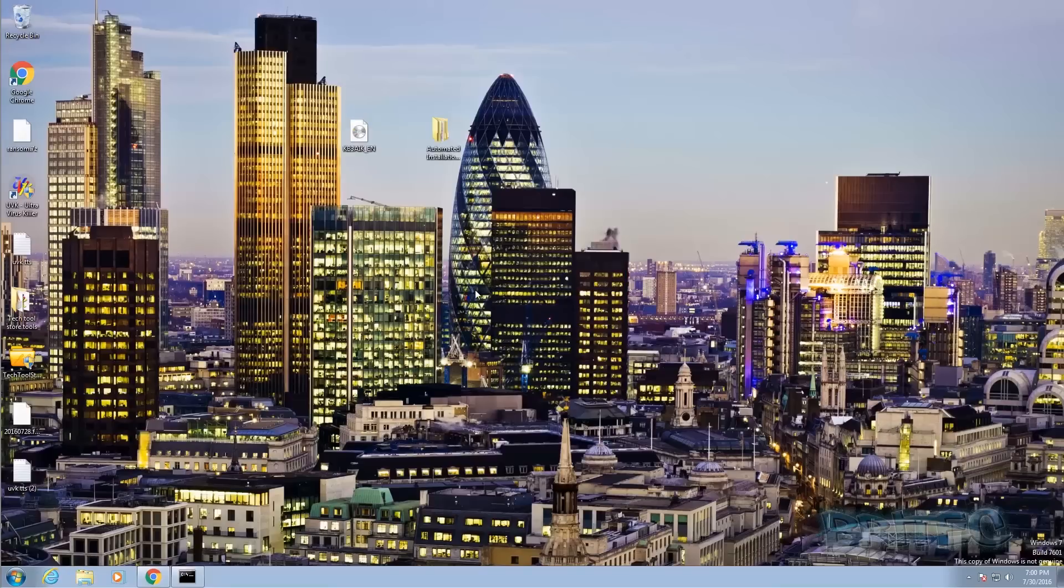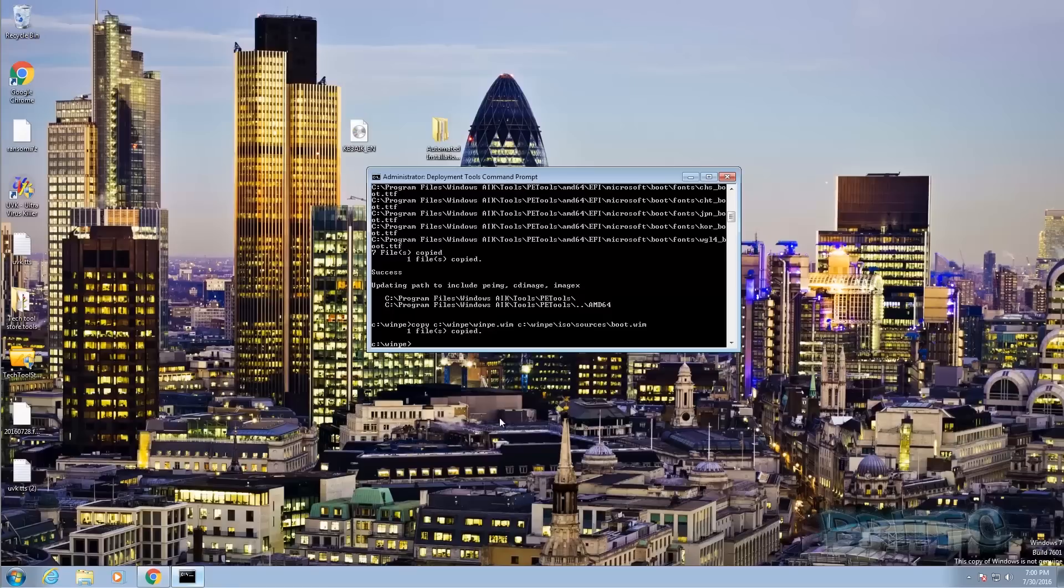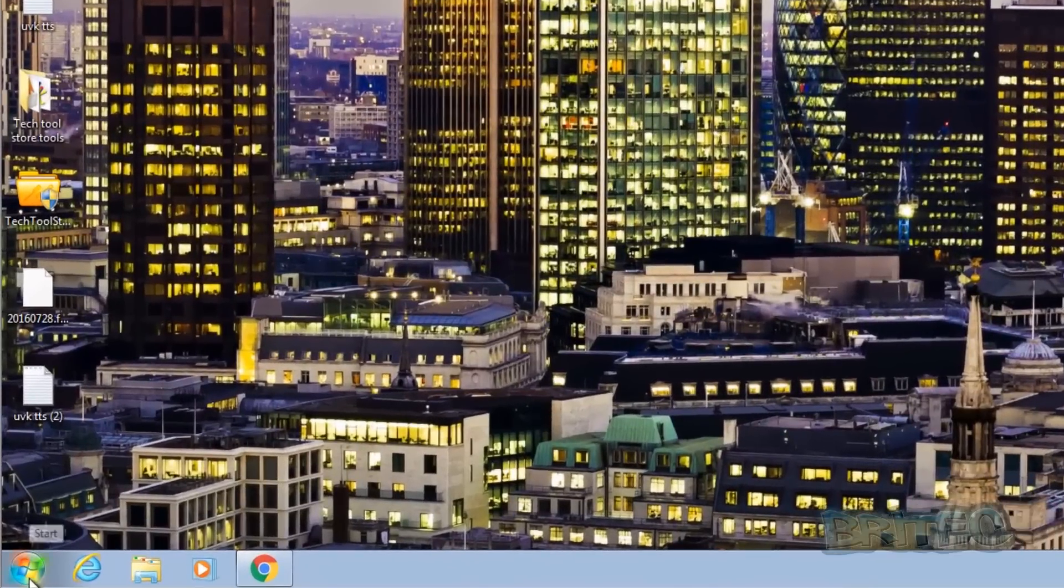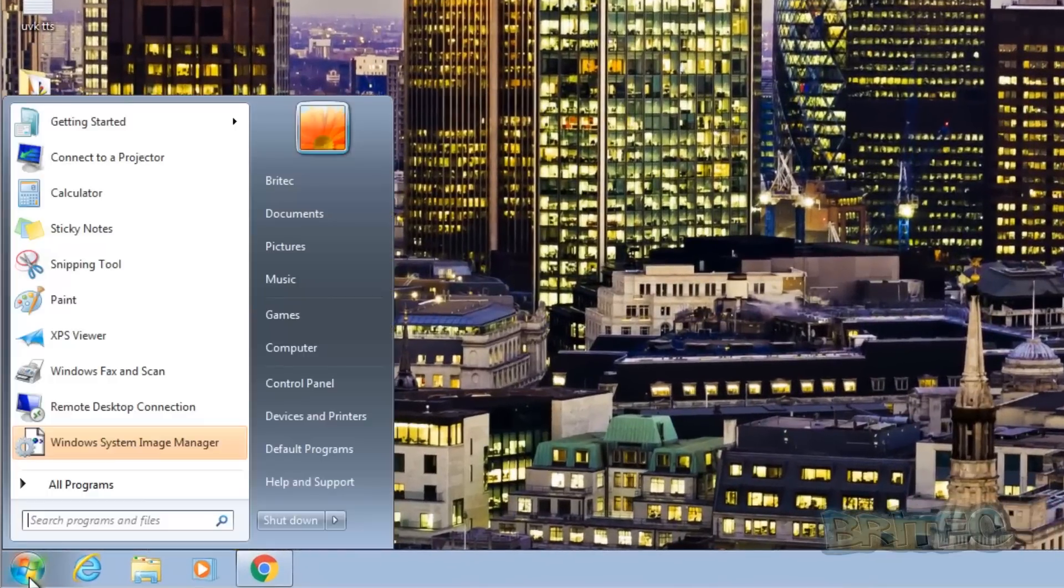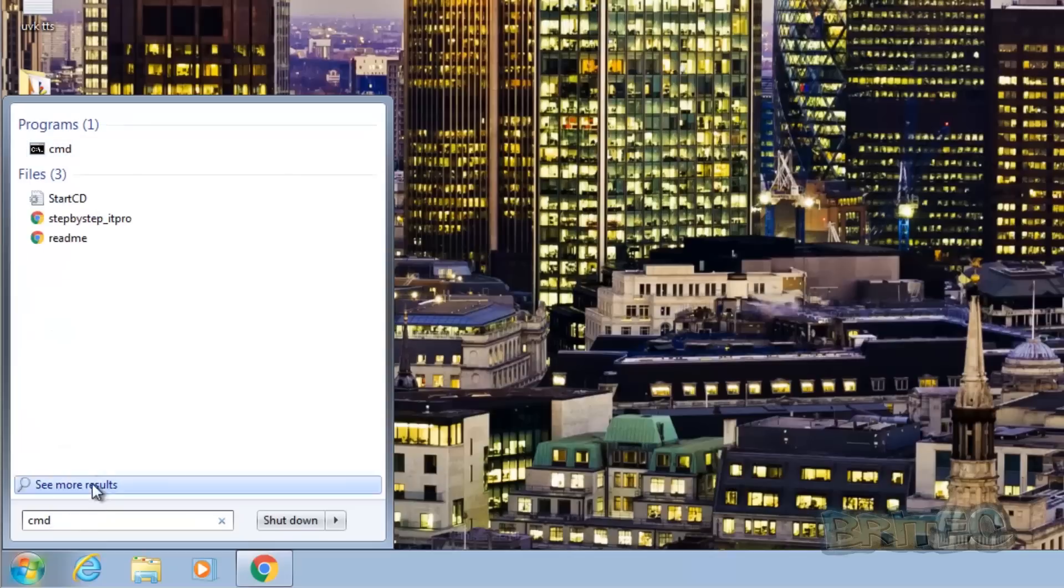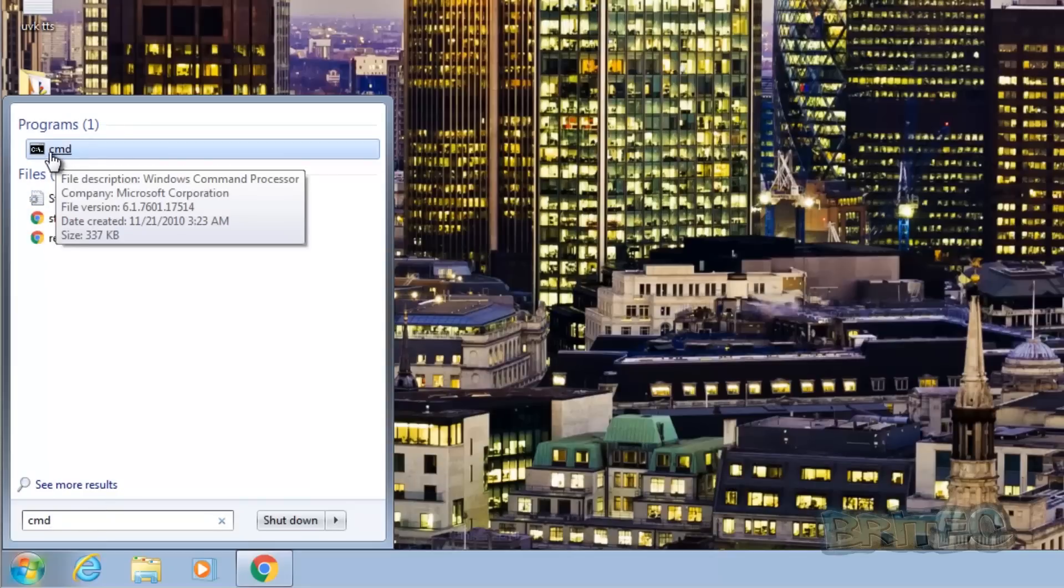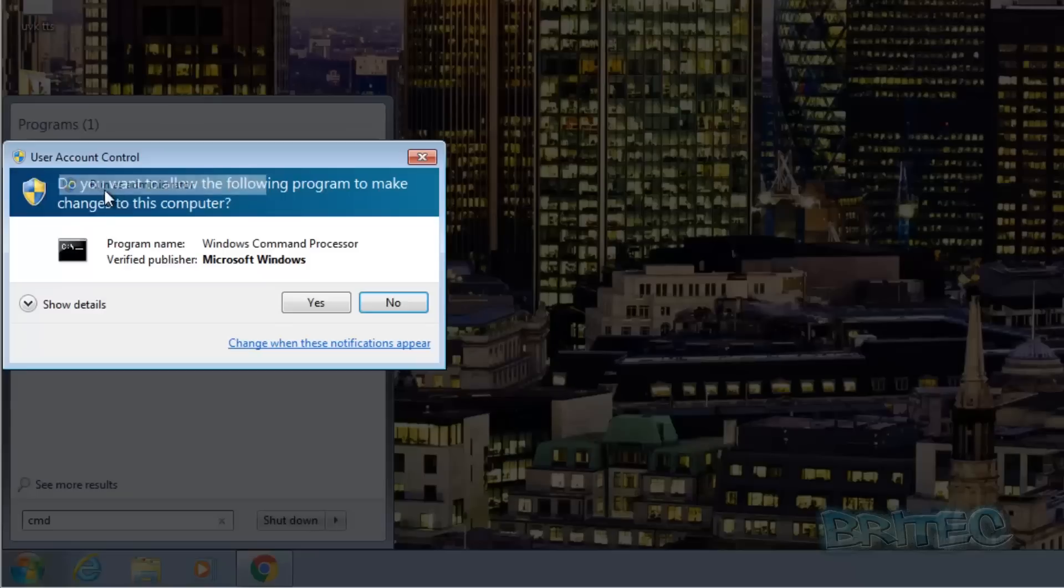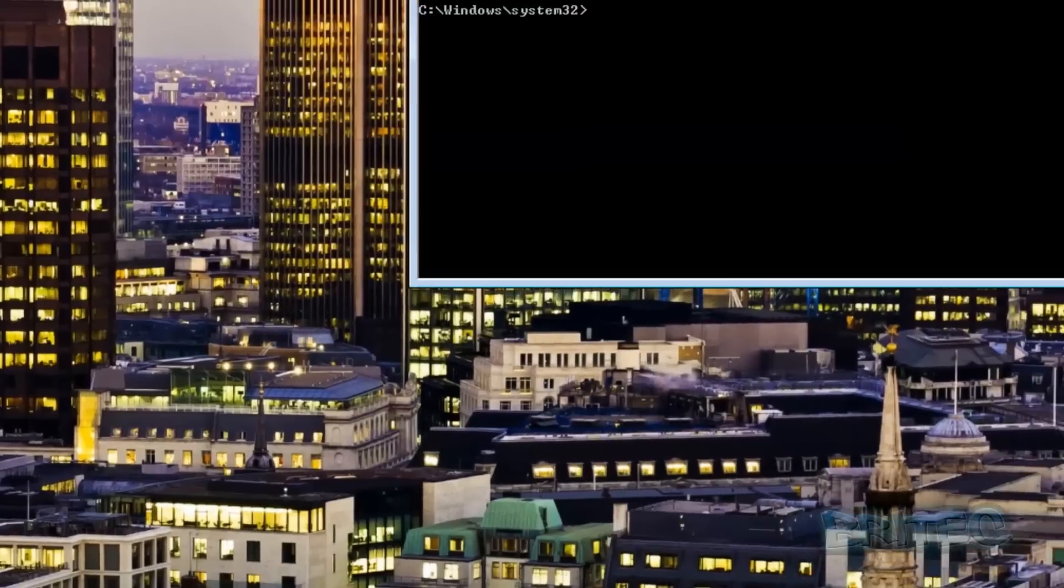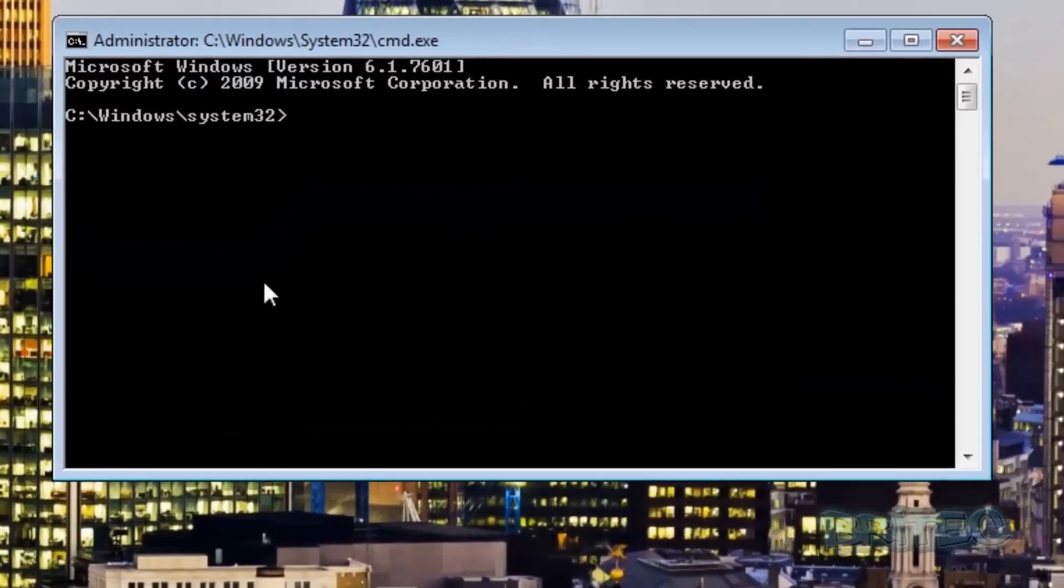There's other ways of doing this but I just wanted to keep it all in the command prompt just to keep the video interesting. What we want to do next is come down to the start button here and we want to type CMD. We're going to right click on this and run this as administrator. Say yes to the user account control and now we're back in the command prompt.